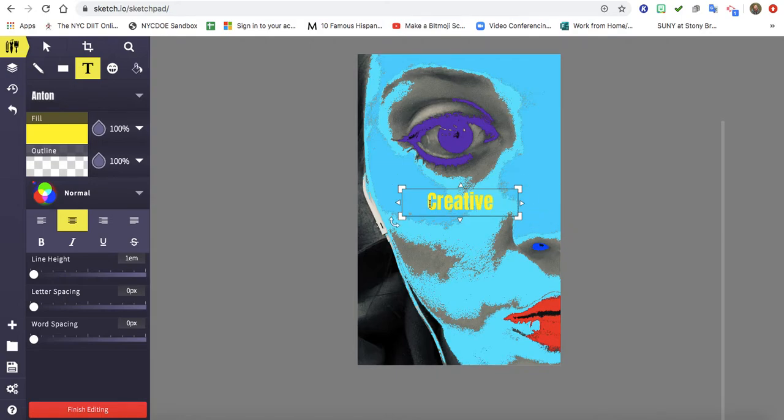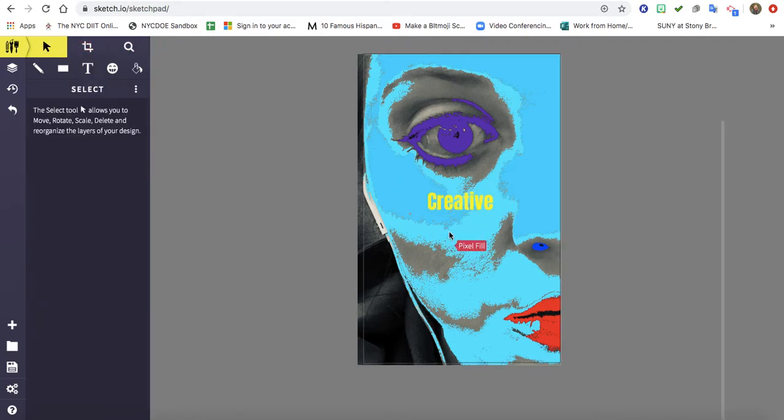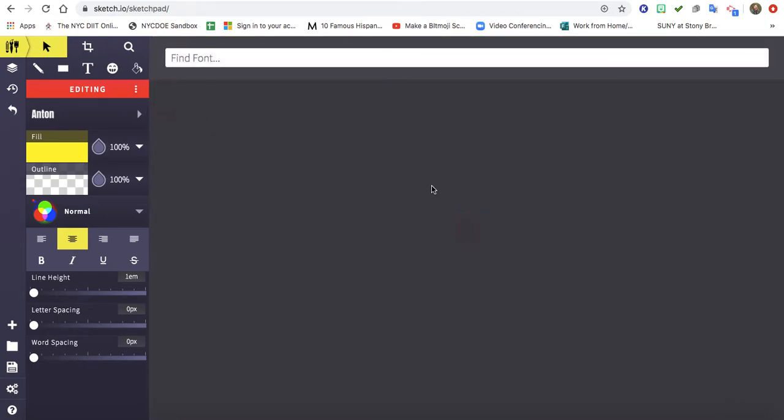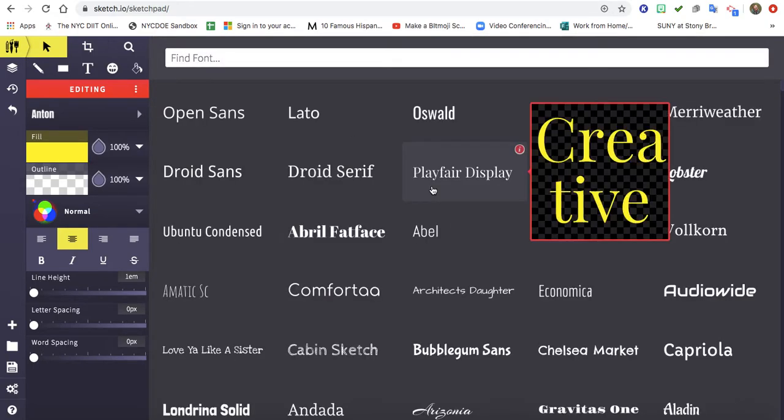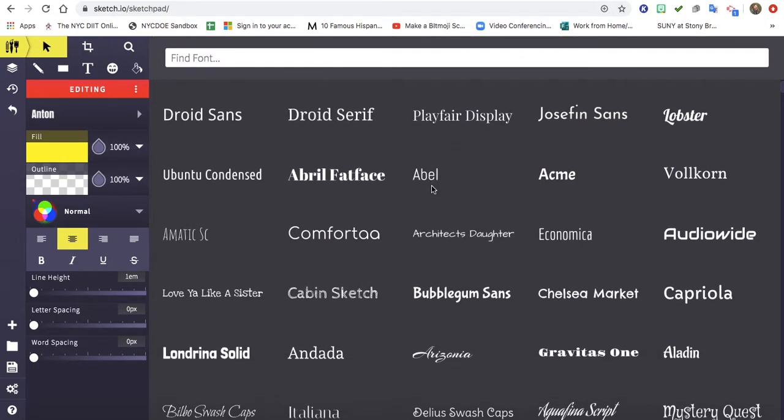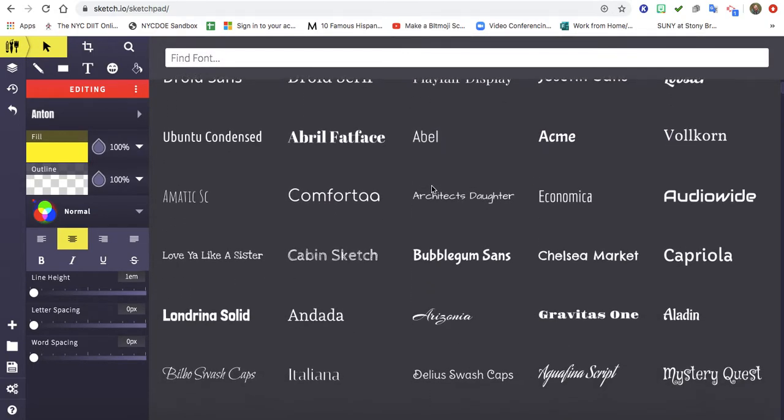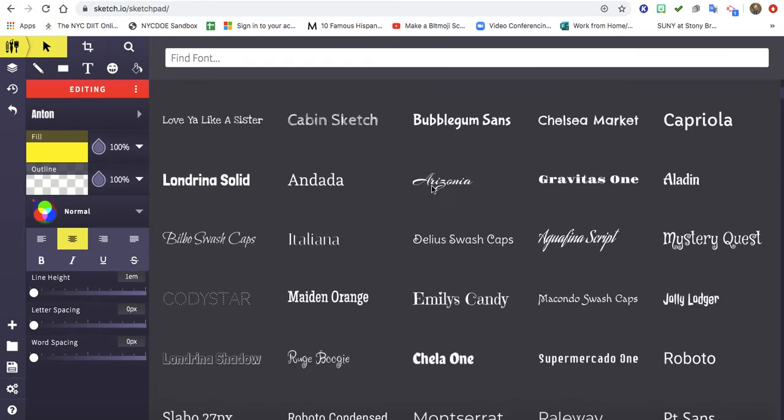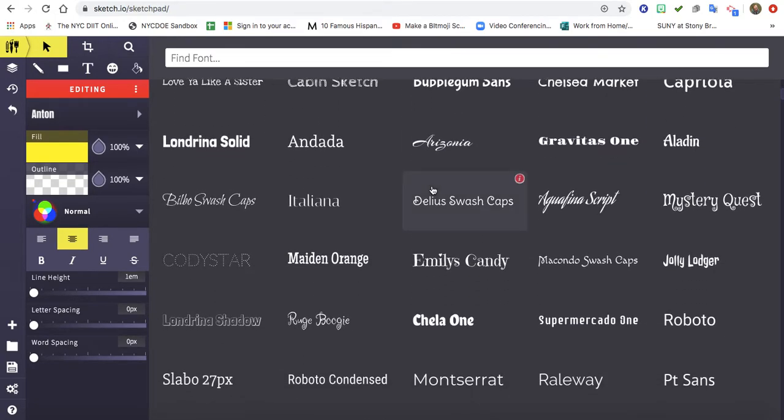Now I don't really like this particular font so I think I want to change it. So I'm going to go to choose font, and I want to find a font that really communicates the idea of creative.